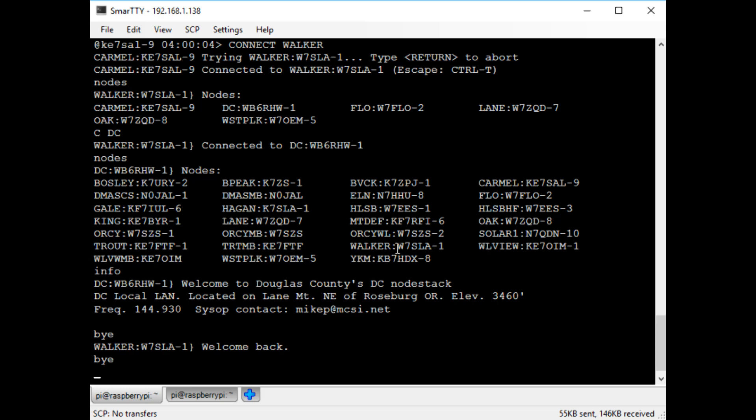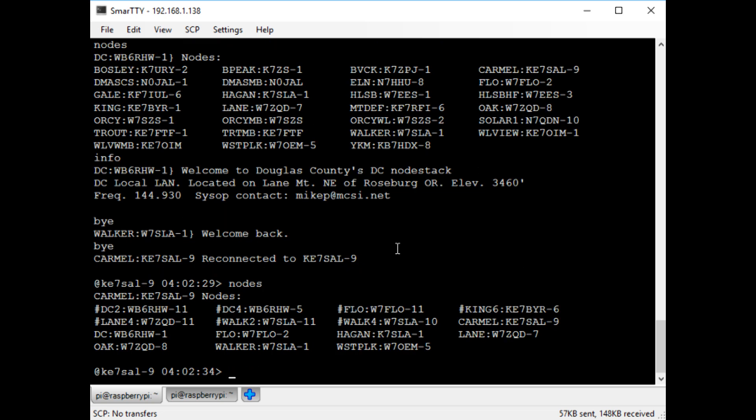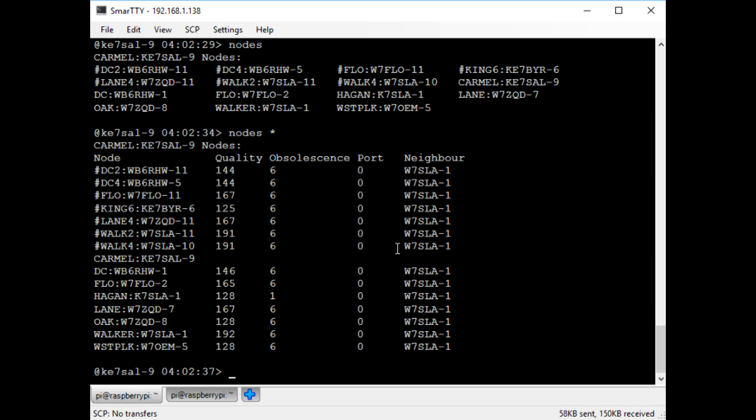So now I'll type the by command to get back to my own node. Now I'll look at the nodes on my own system. If I type nodes with the asterisk, you can see the actual routes. So here, my system only sees the W7SLA1 node, which is the same as the walker node. So basically what this table is showing is that all the nodes I know about are through that one.